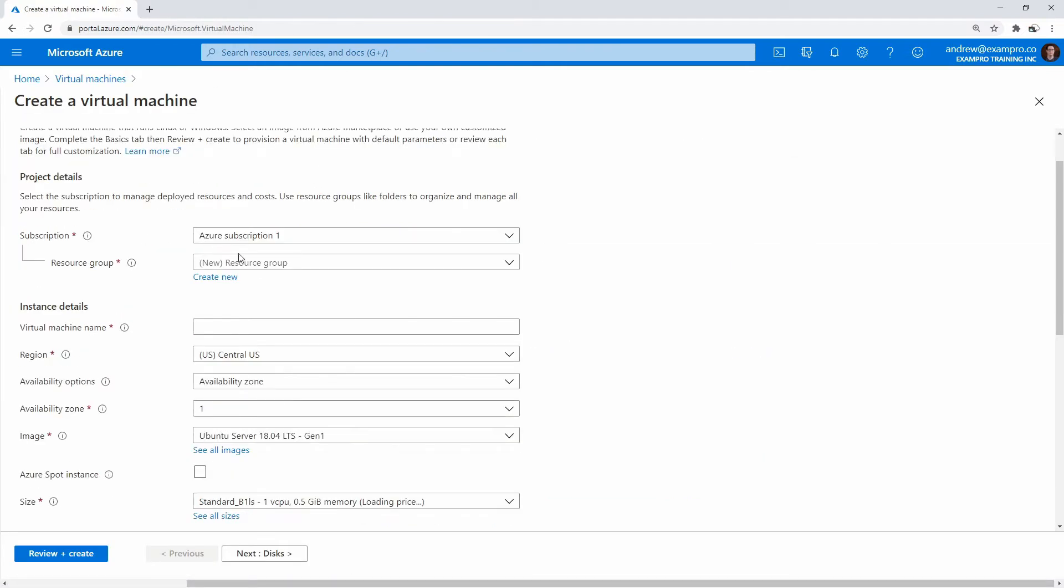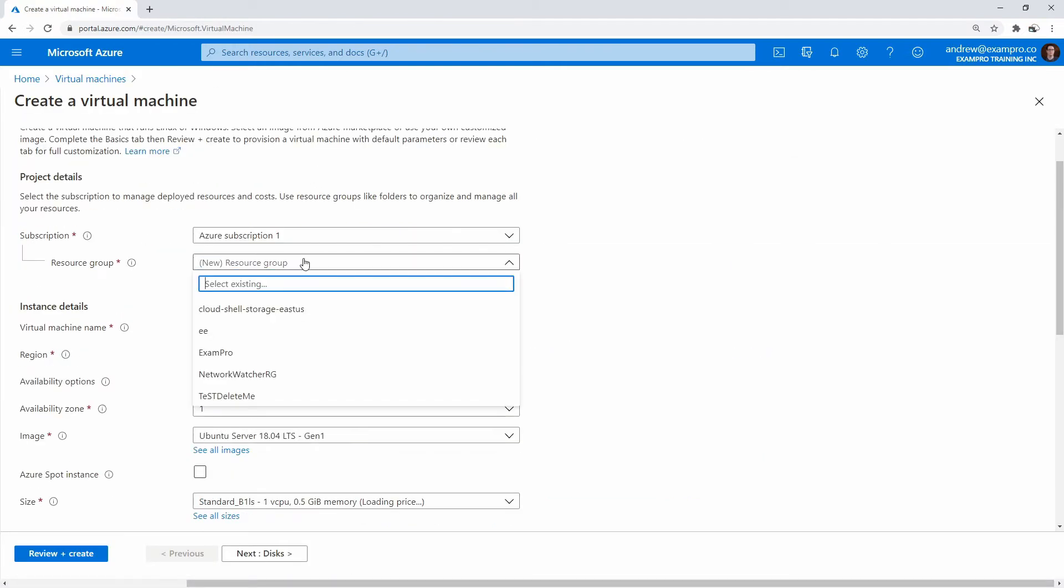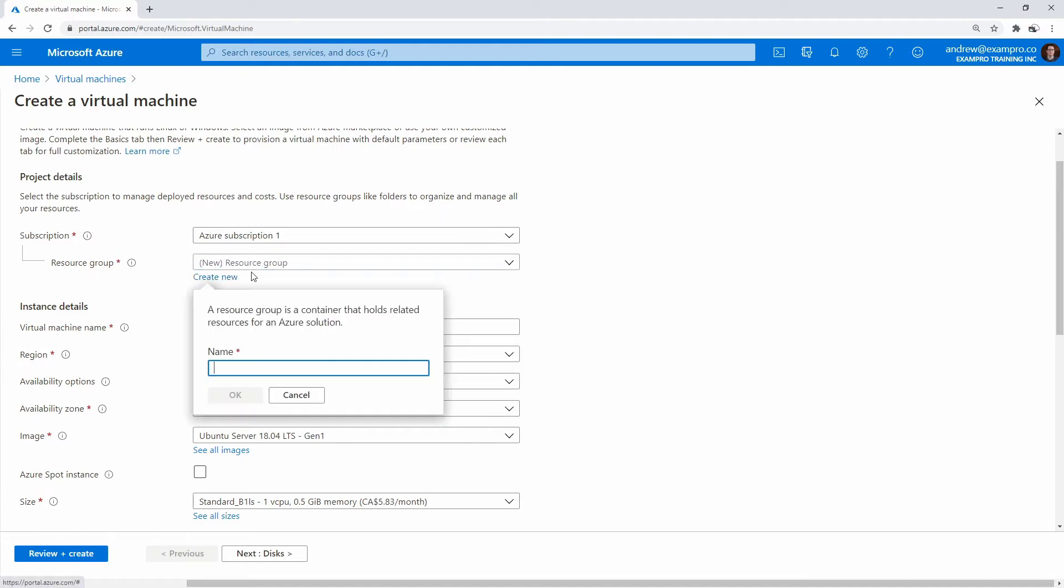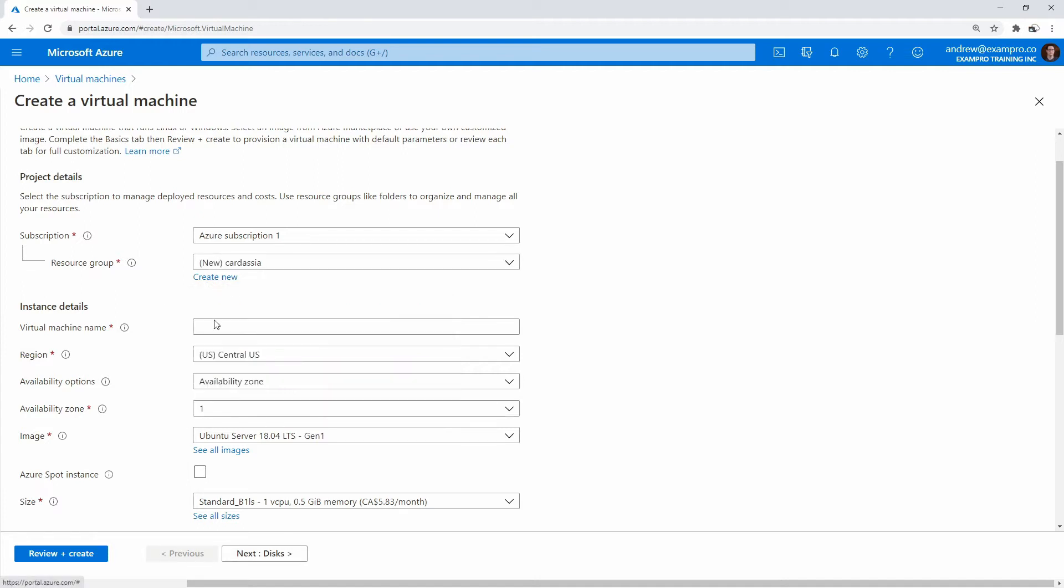And what we'll do is we'll create a new resource group. The last one I had was called the Bajor. I'm going to call this one Cardassia. And I'm going to name this machine also named Cardassia.